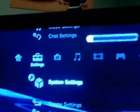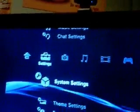So to format your hard drive, what you do is you go into Settings, go down until you see System Settings, click X, go down until you see Format Utility, click X, Format Hard Drive.